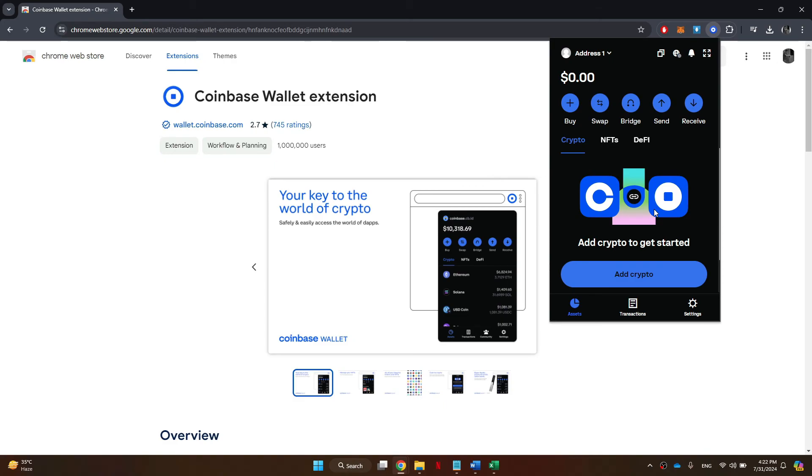So that's basically how you can add custom token on Coinbase wallet. And that's it for this video. If you find this helpful, consider subscribing and giving this a big thumbs up. Thanks.